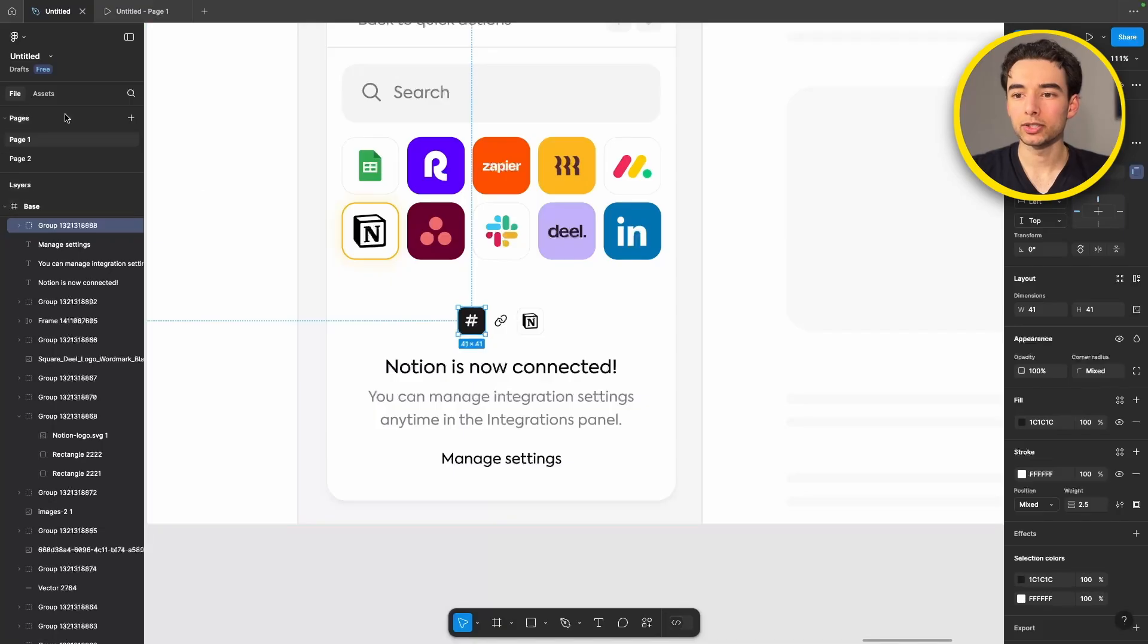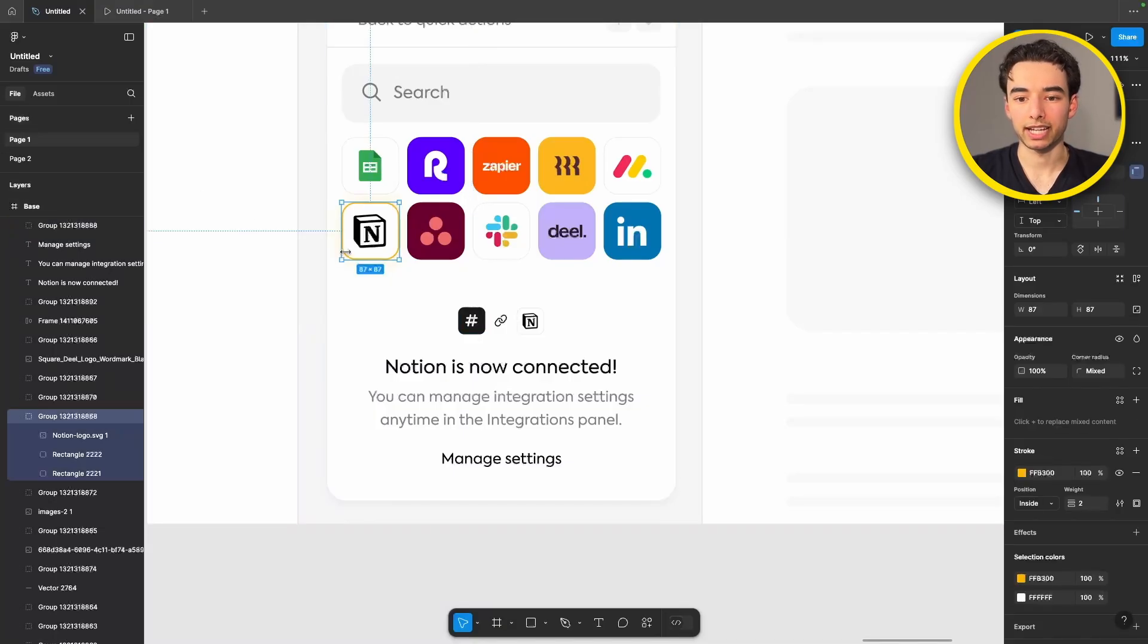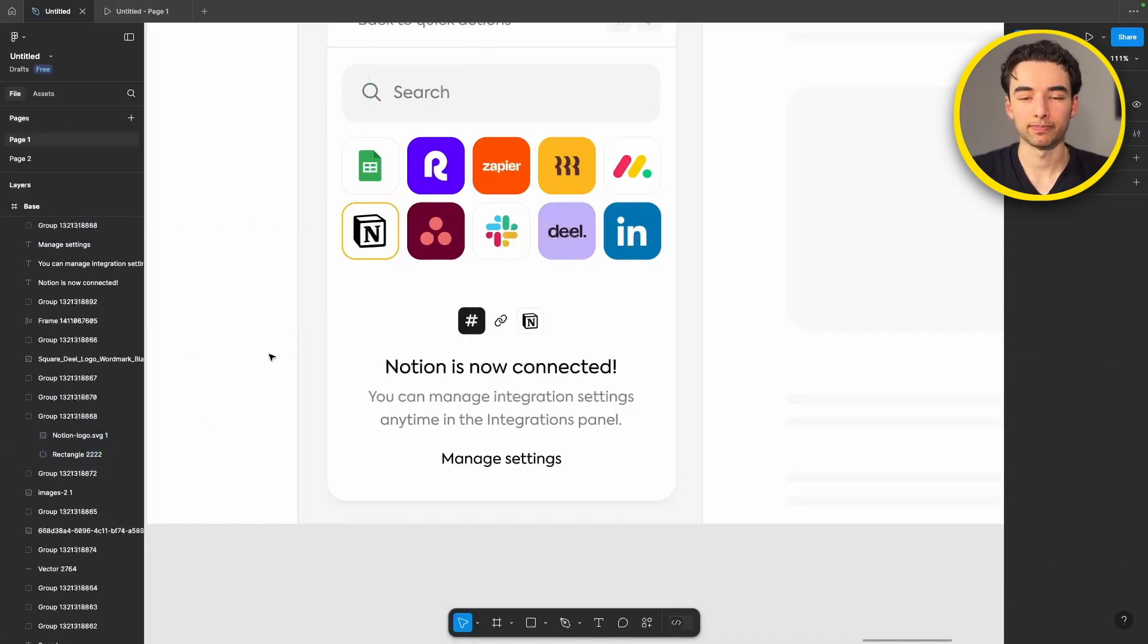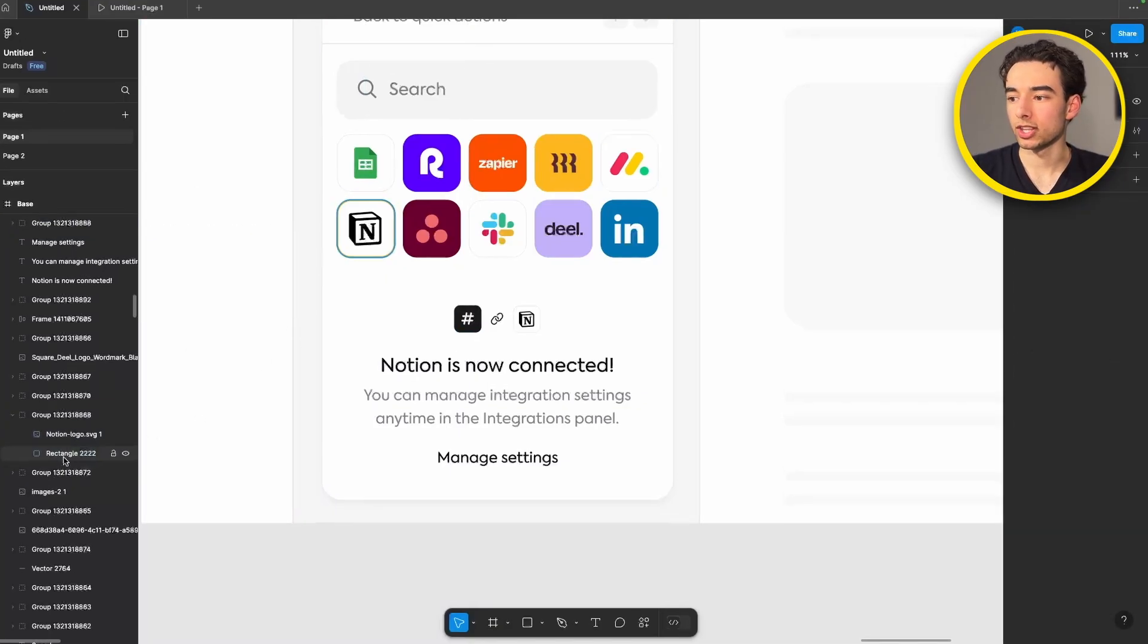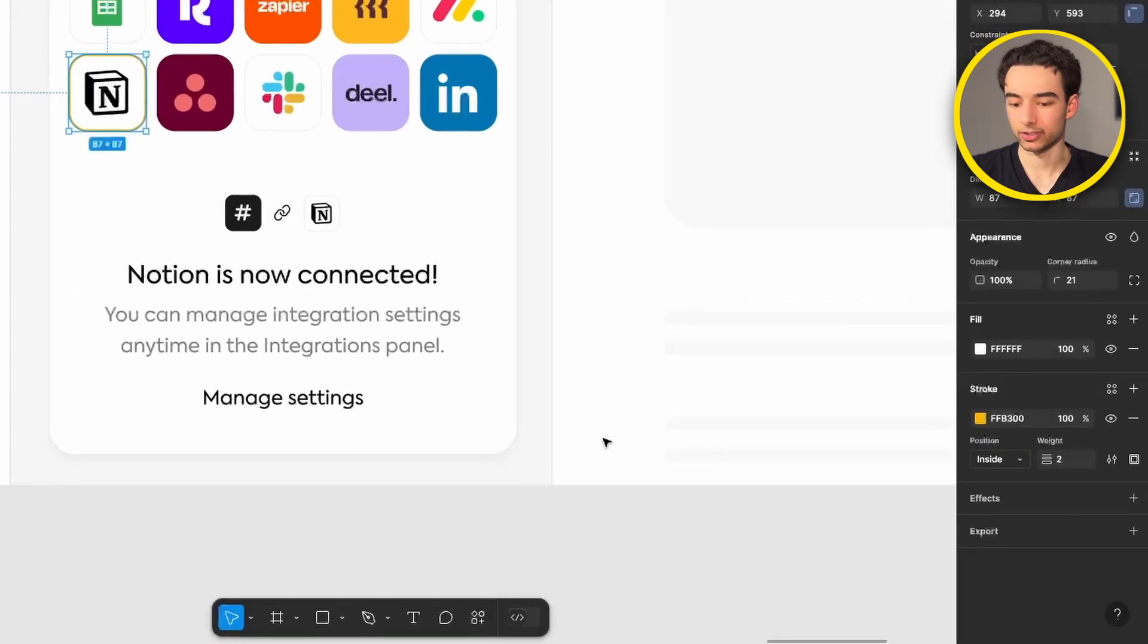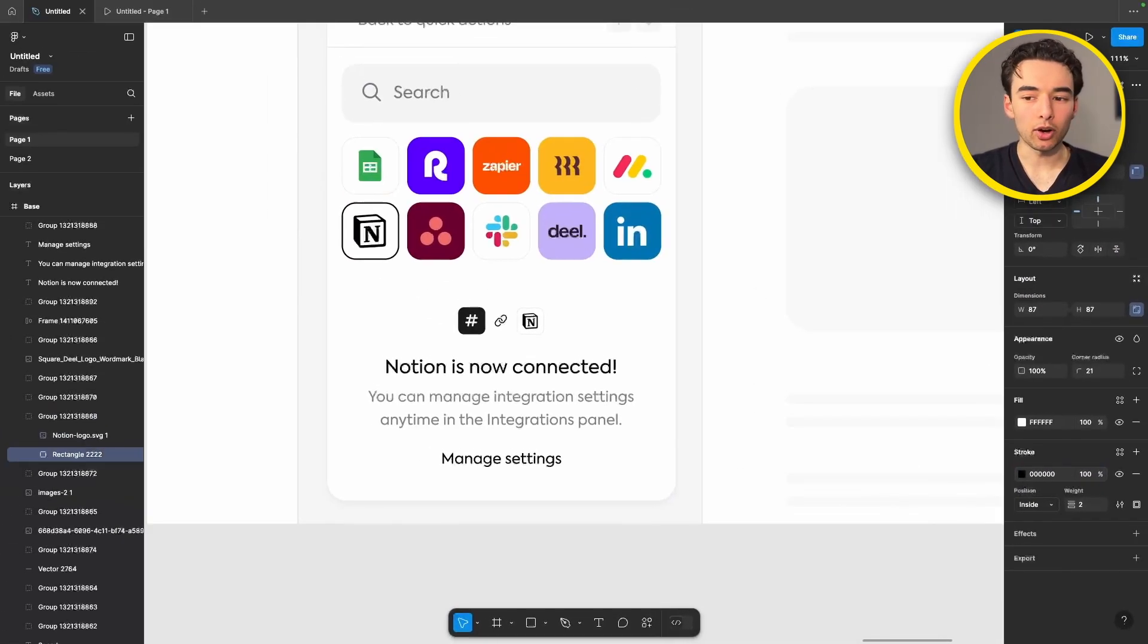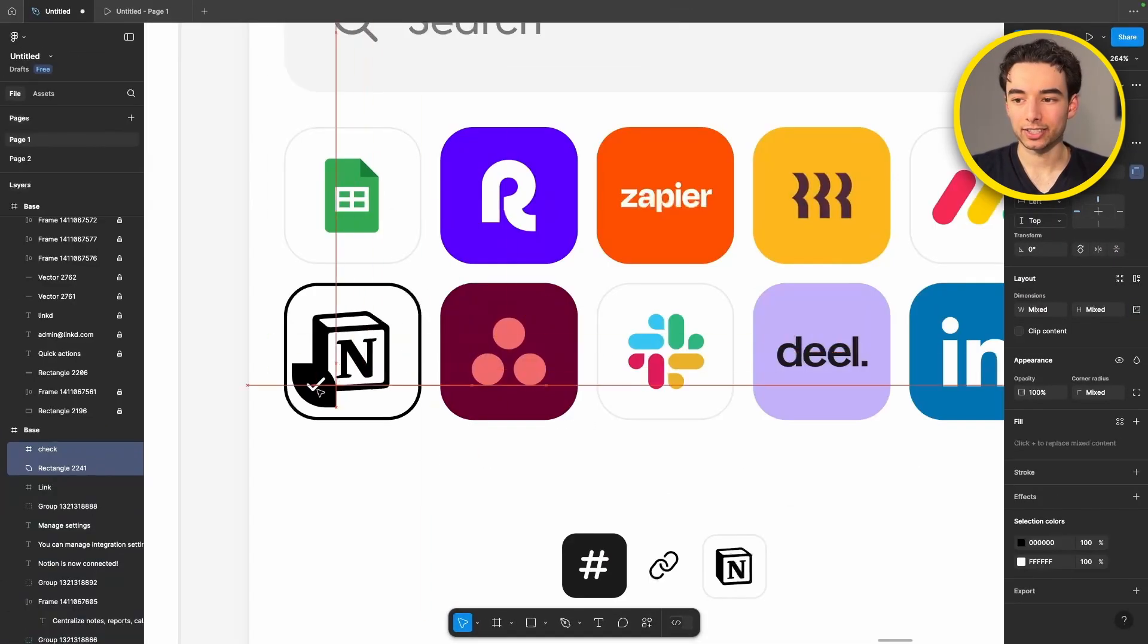We're going to come into our Notion rectangle and delete this blurred background here. We're also going to change the stroke of this from our bright yellow to a black. And we're also going to add this cute check mark in here.